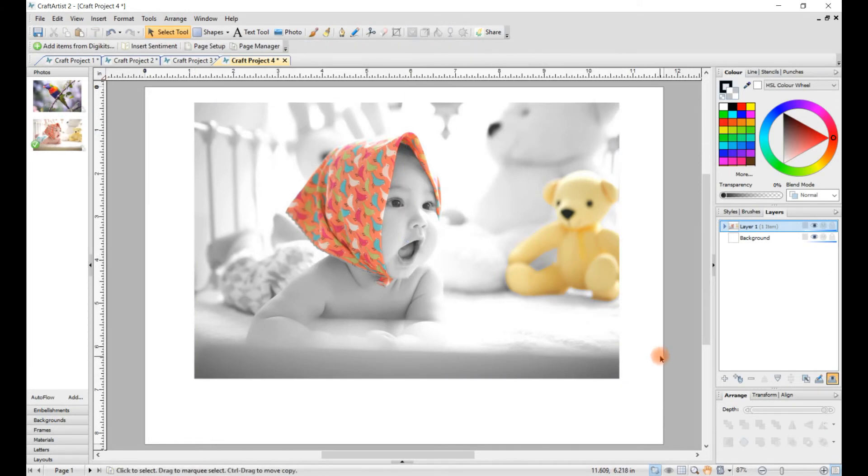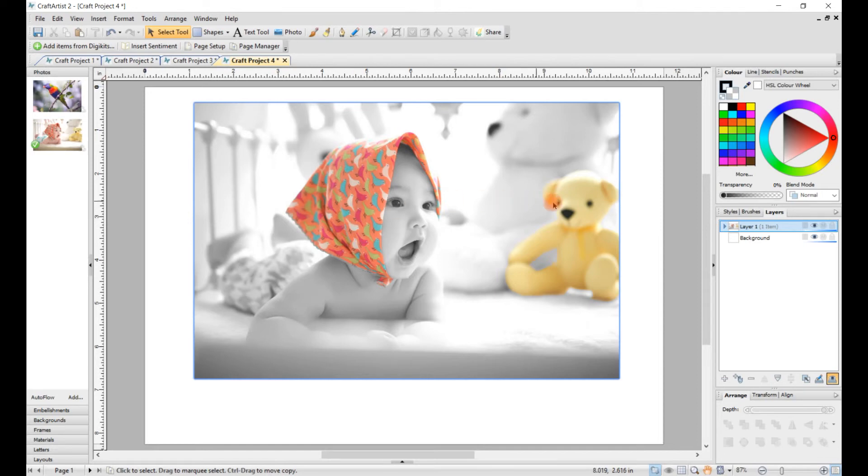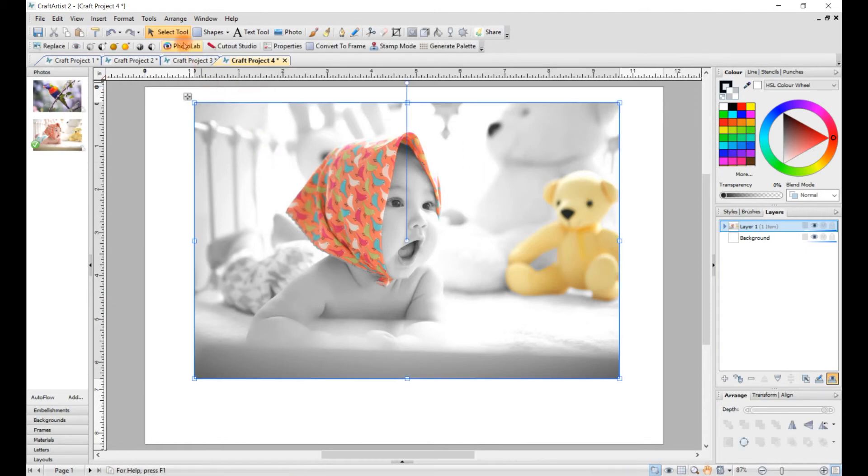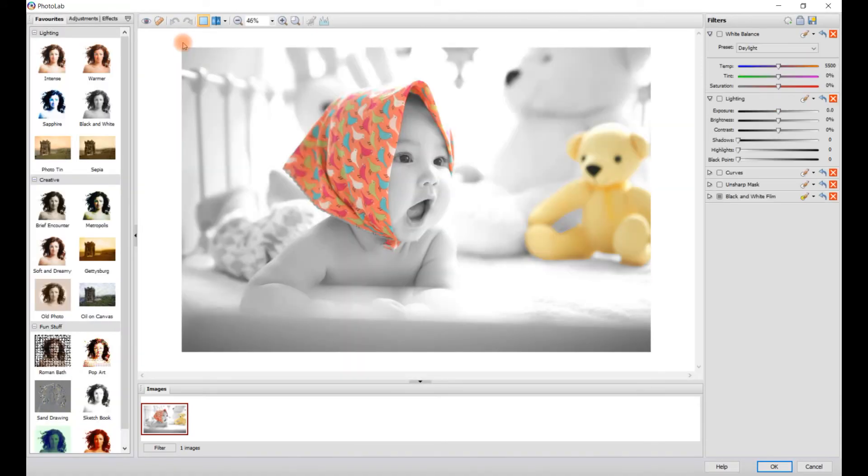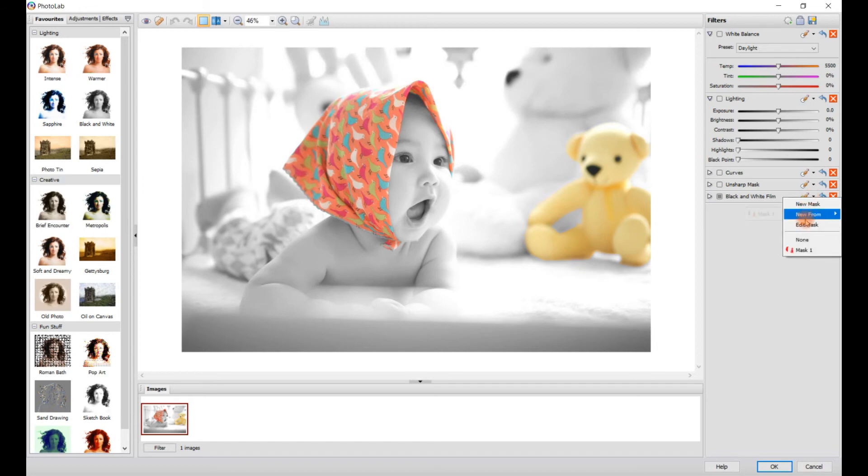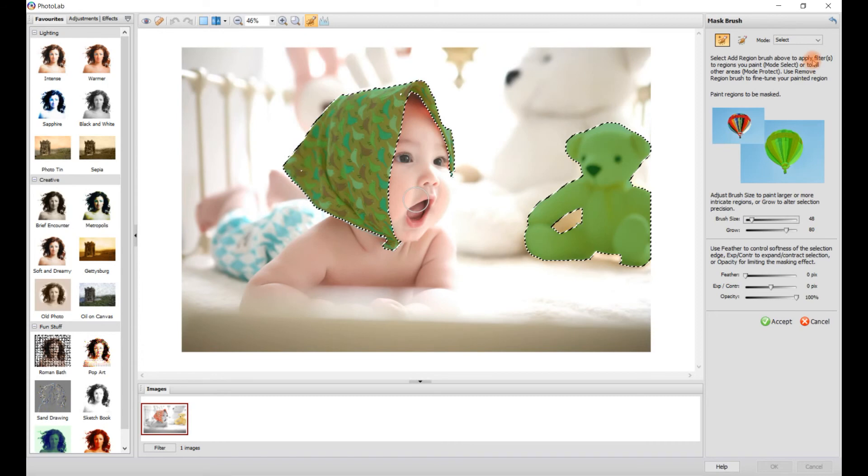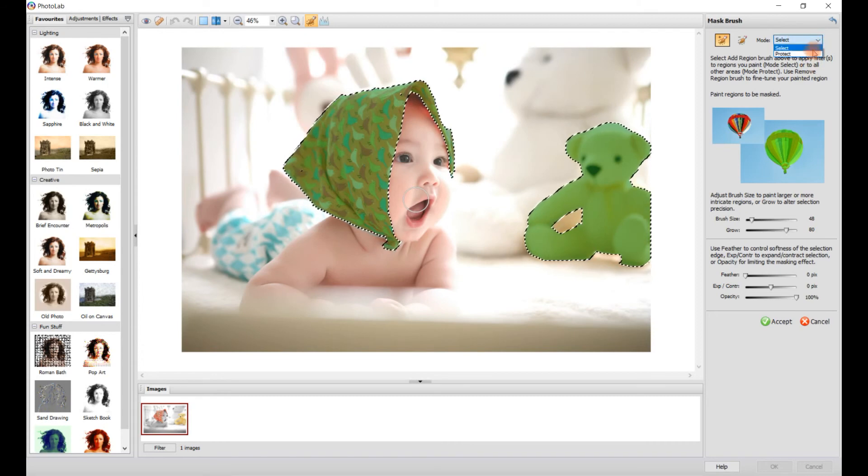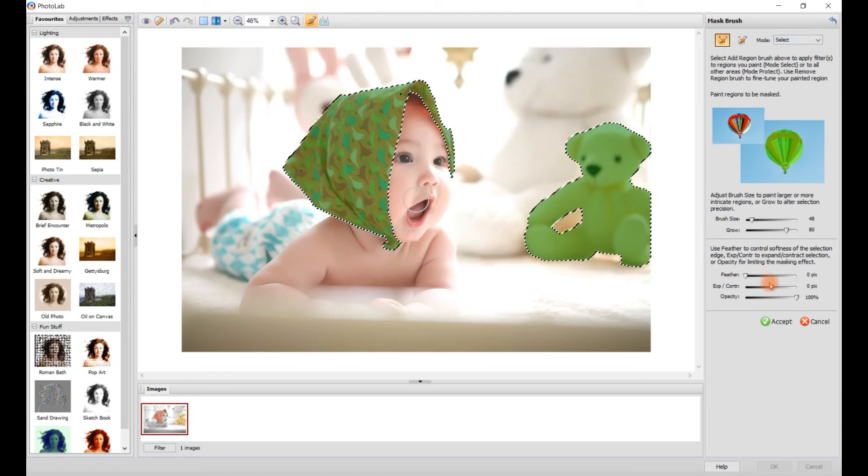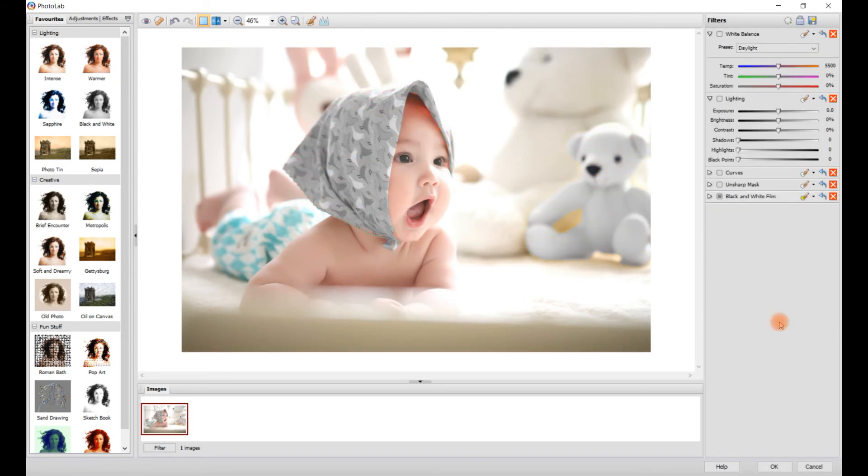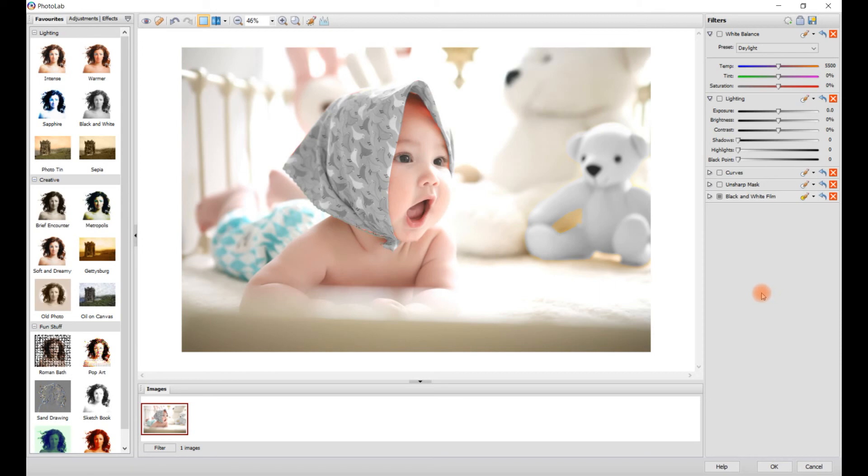But if you want to make everything else colored and make the scarf black and white or grey, and the teddy bear black and white or grey, click on your image again, go to Photo Lab. Where it says Black and White Film, click on that drop-down tab again, click on Edit Mask. And instead where it says Select and Protect, just keep it on Select and press Accept. And there you go, it's done it the opposite way round or negative. I hope this helps, thank you for watching. See you on my next video.